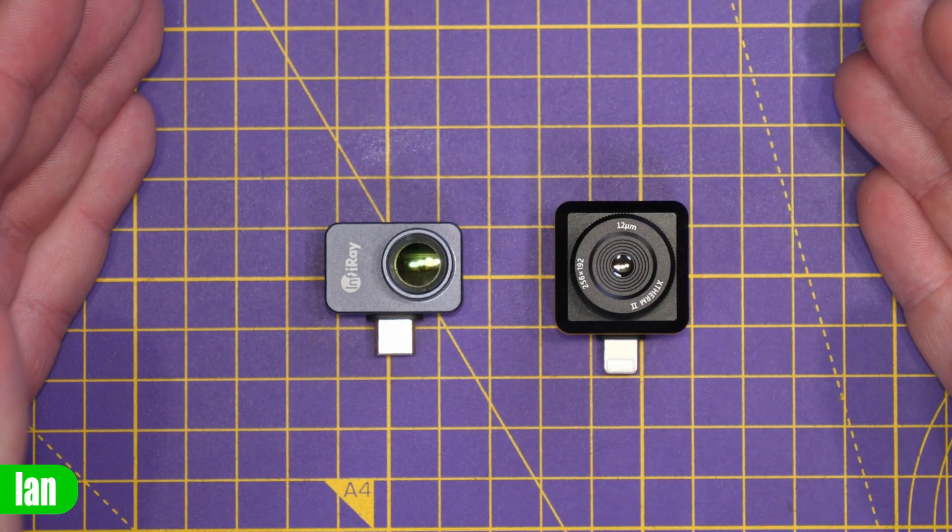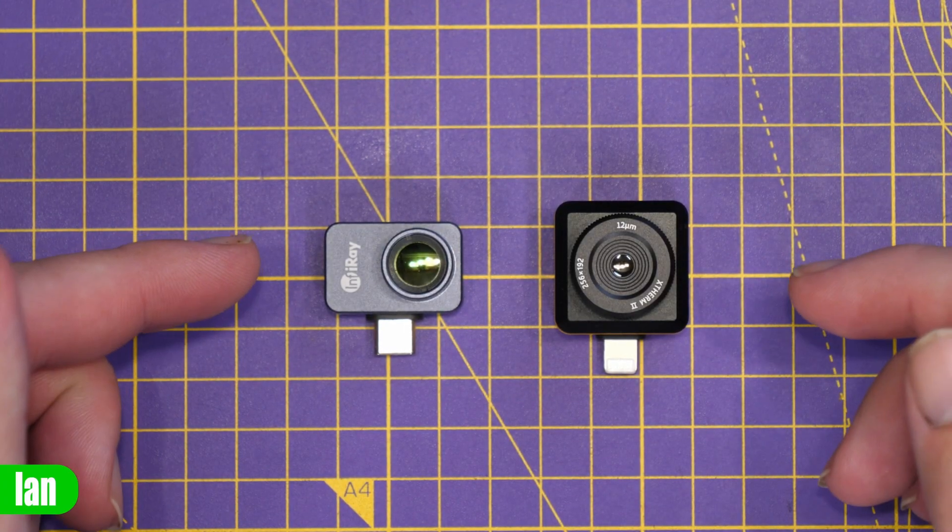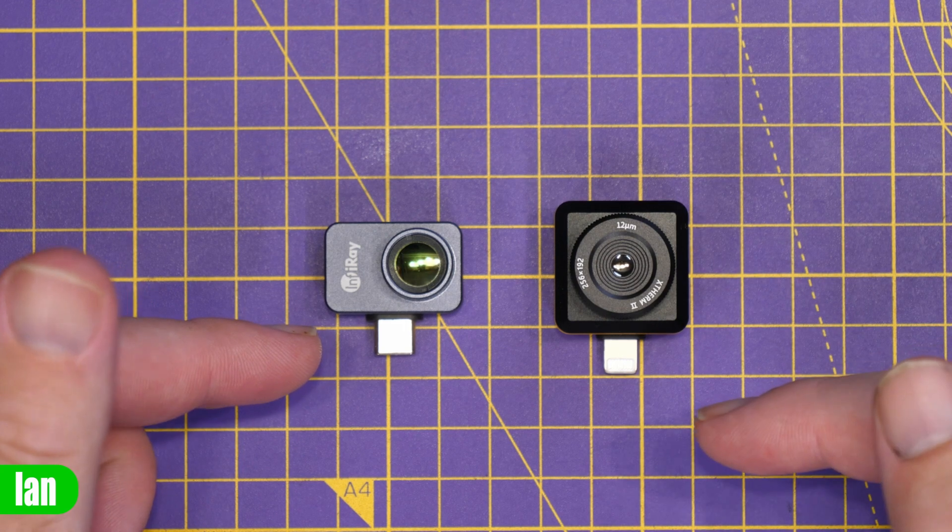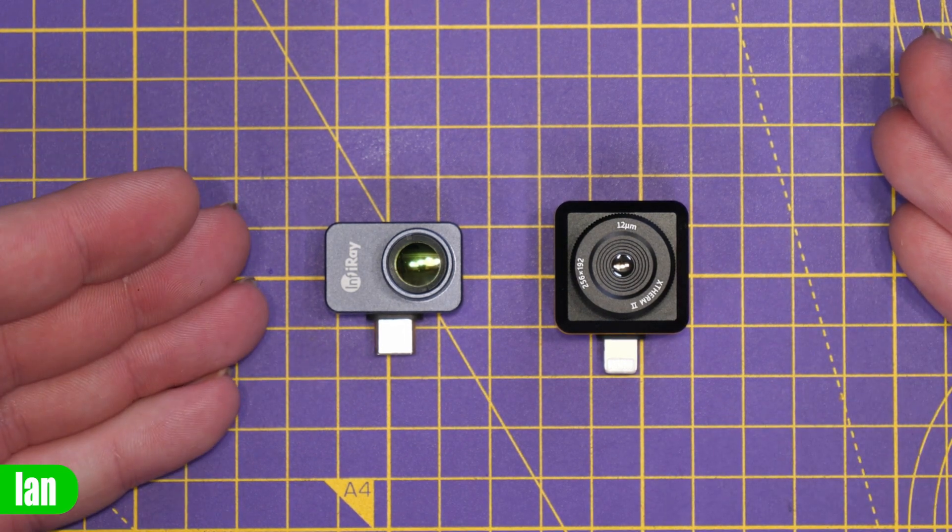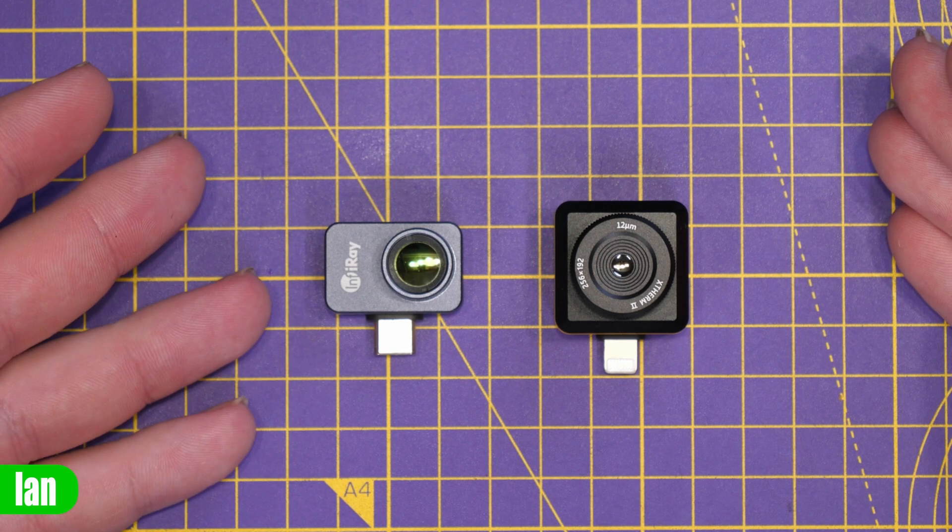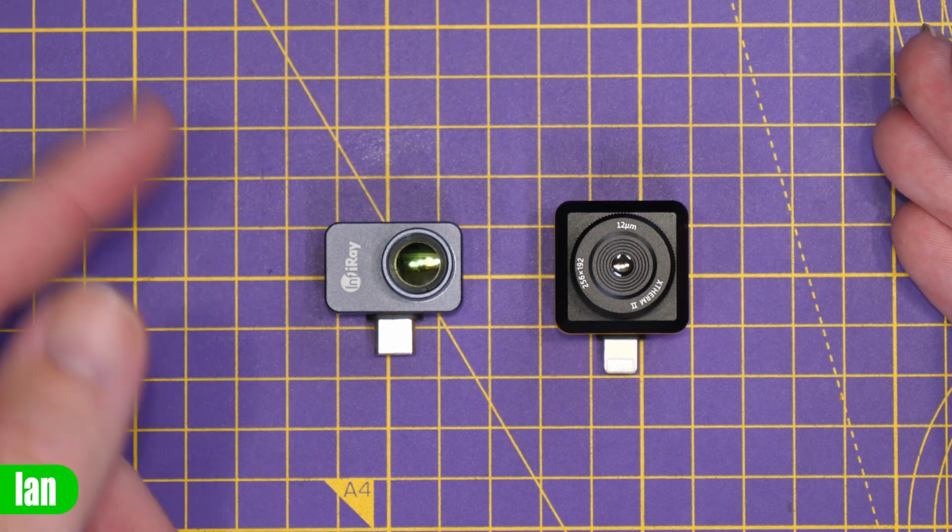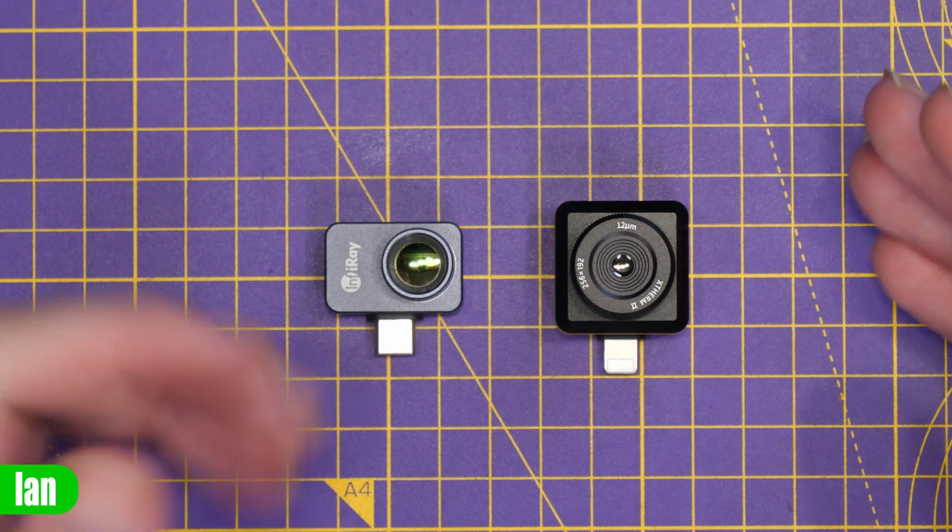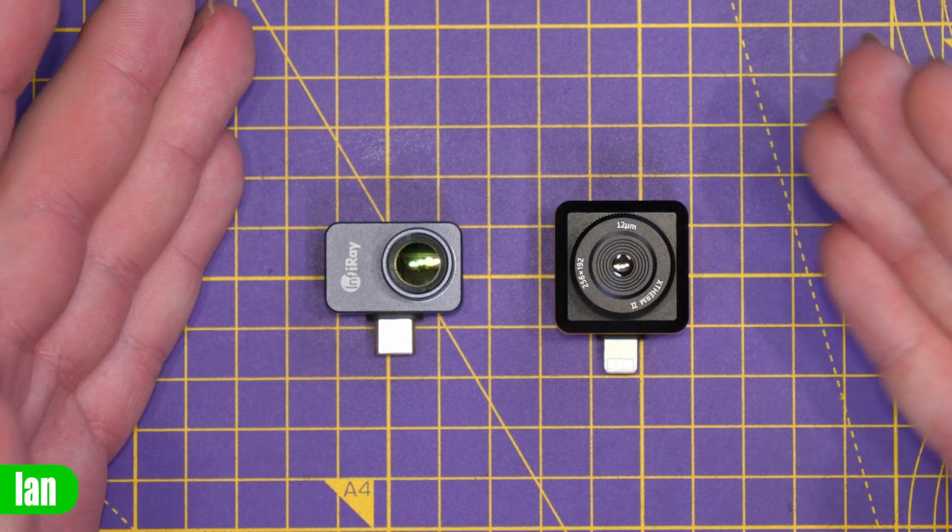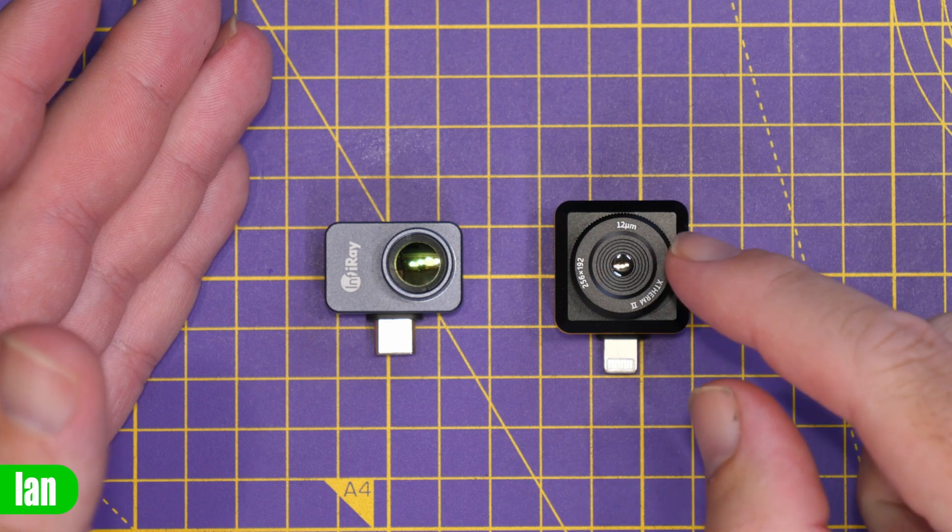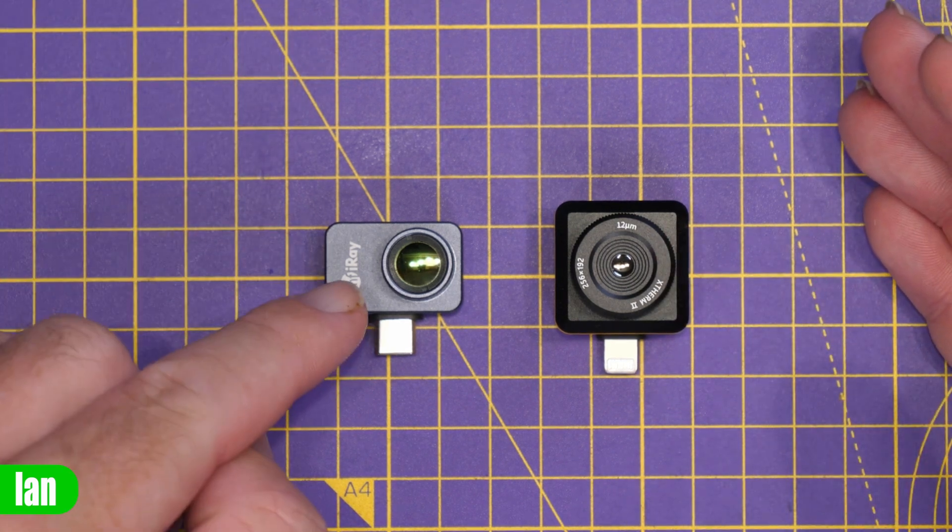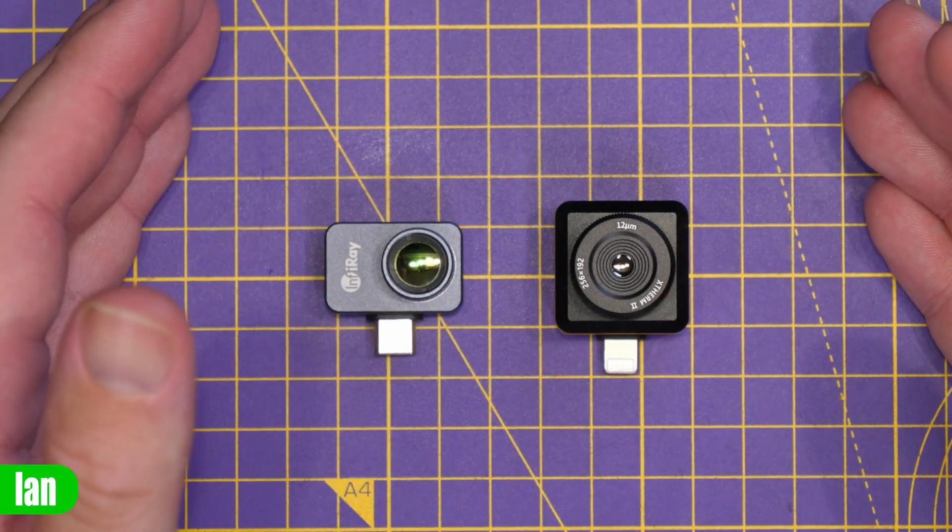Now InfraRay make thermal cameras for both Android and iOS and they're available in USB-C and Lightning connections. Today we're going to concentrate on the P2 Pro which is a USB-C Android camera with a removable macro lens but you can also get the T2 Plus which is the iOS based camera but it is available on Android as well and this one has a built-in manual focus lens so rather than removing the lens you can adjust it on the fly.